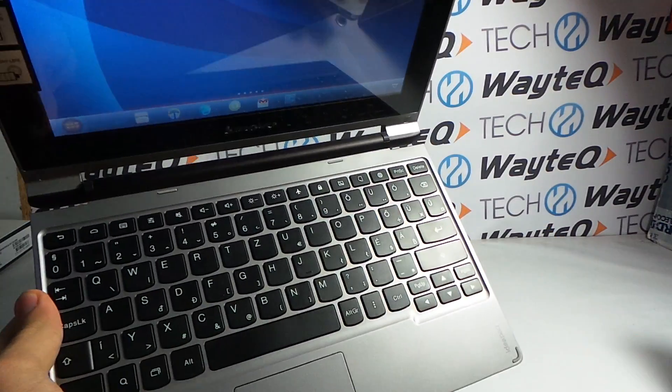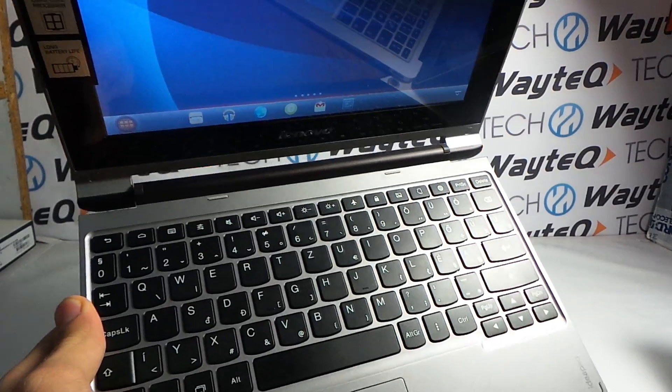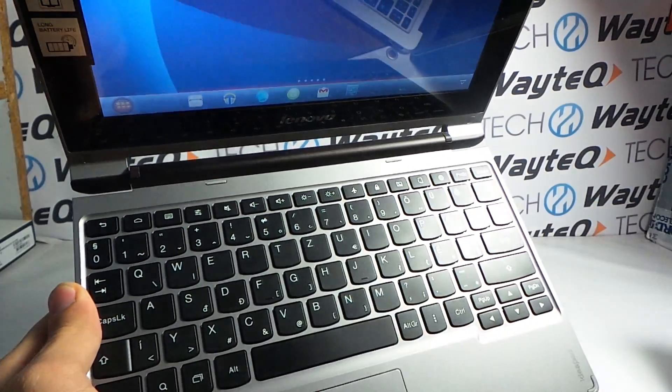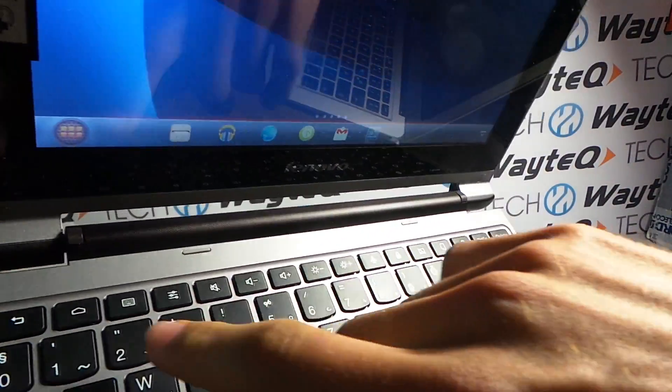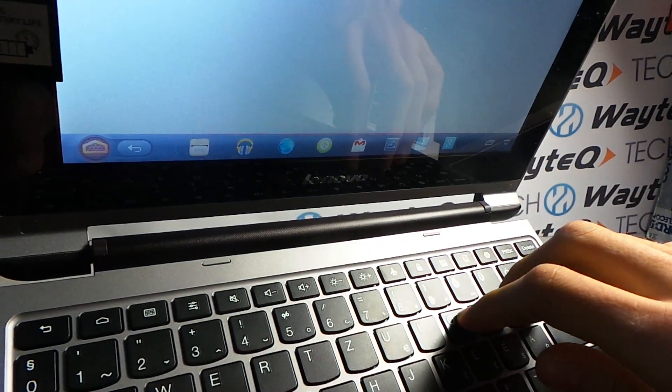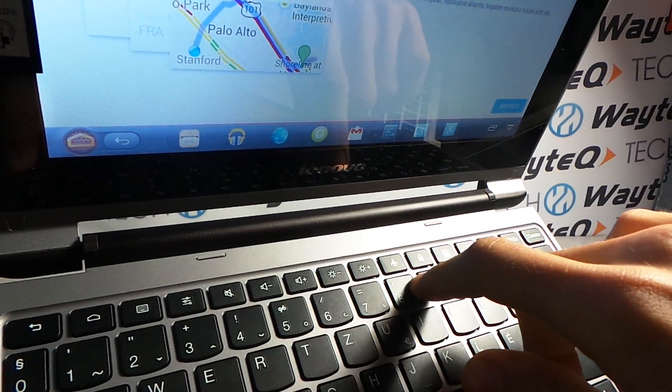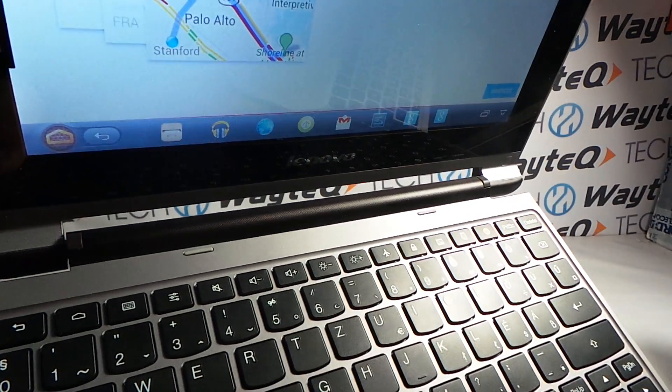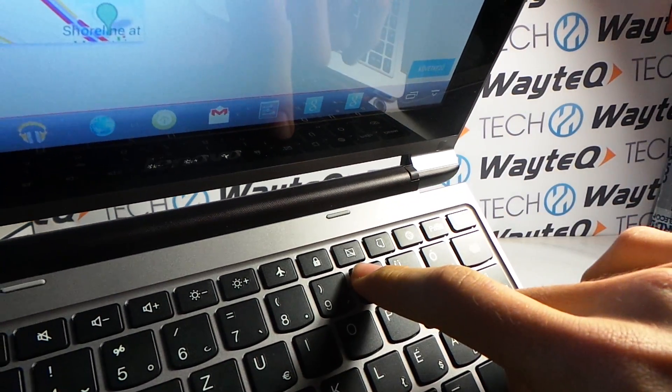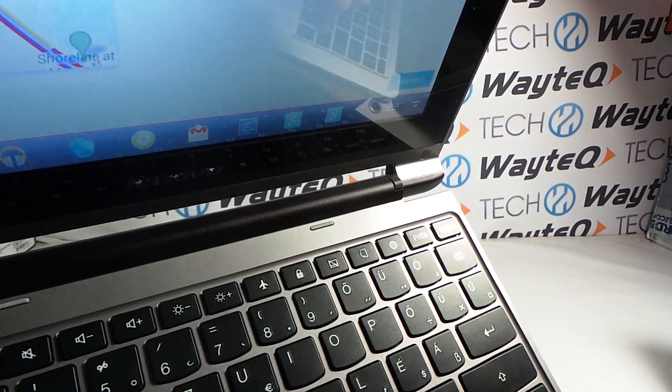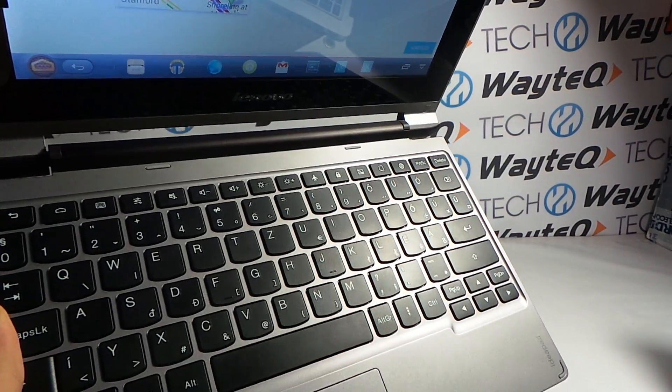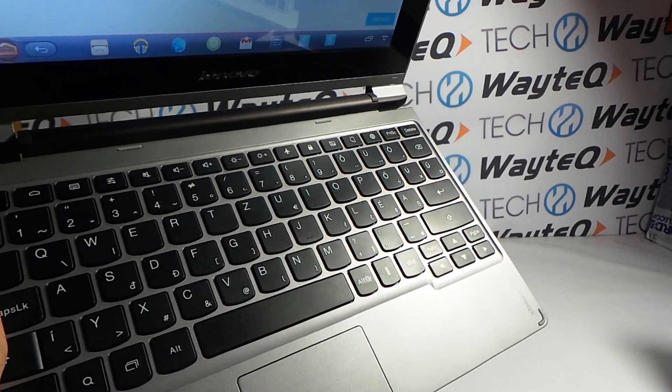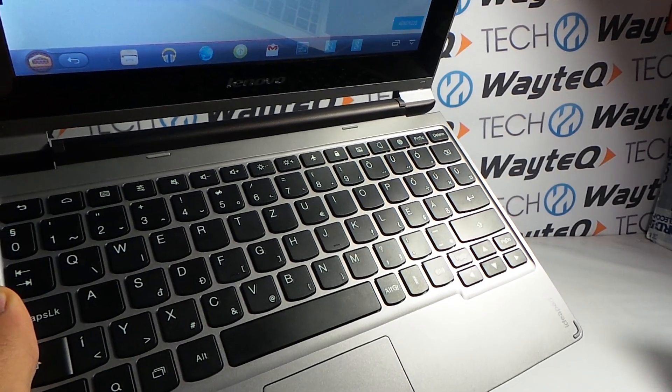The keyboard is coming from the Windows-based IdeaPad notebooks, but in the top row we find some dedicated Android control buttons—for example, the home button, buttons for volume control, and we can switch to airplane mode or switch off the touchpad. This keyboard is with Hungarian layout, but of course it's available with English layout in some regions.